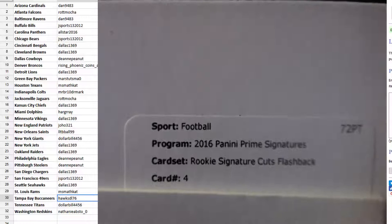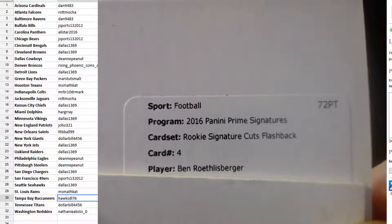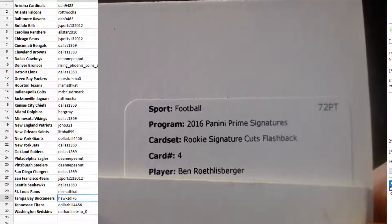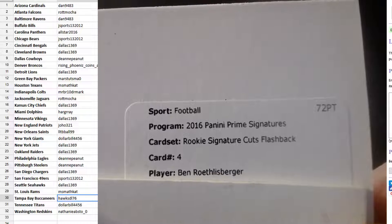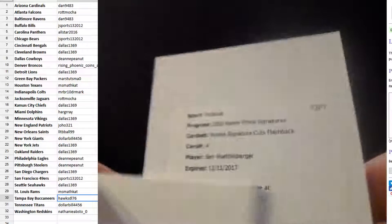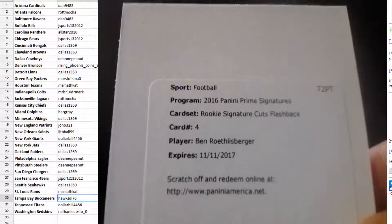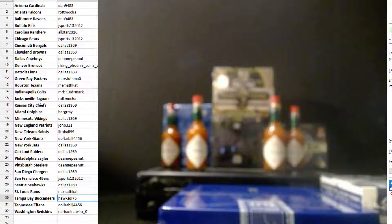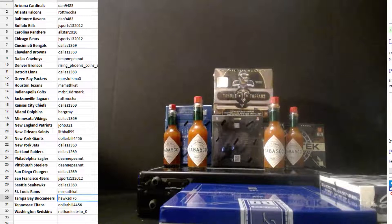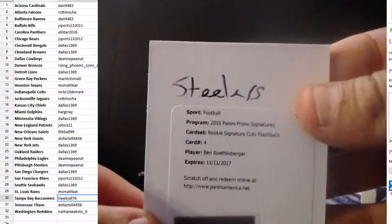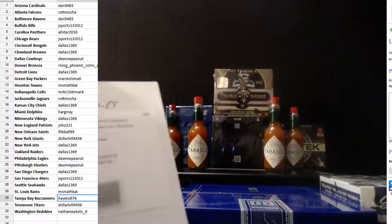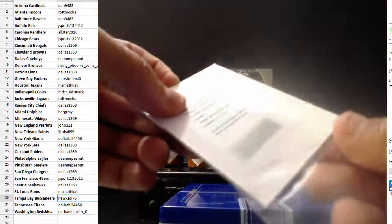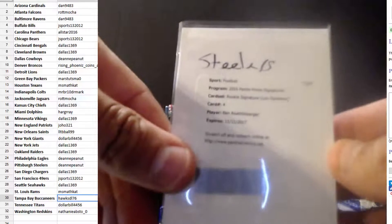Card number four. Big Ben. How the hell? It's Big Ben Roethlisberger. Wow, that's a hell of a guess. Are you serious? Steelers. Wow. That's impressive. Miss Deanne, that's a great hit. Very nice.